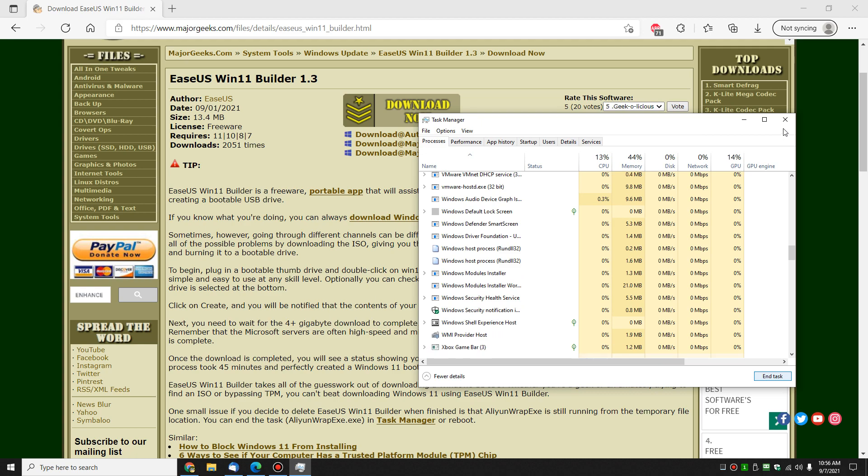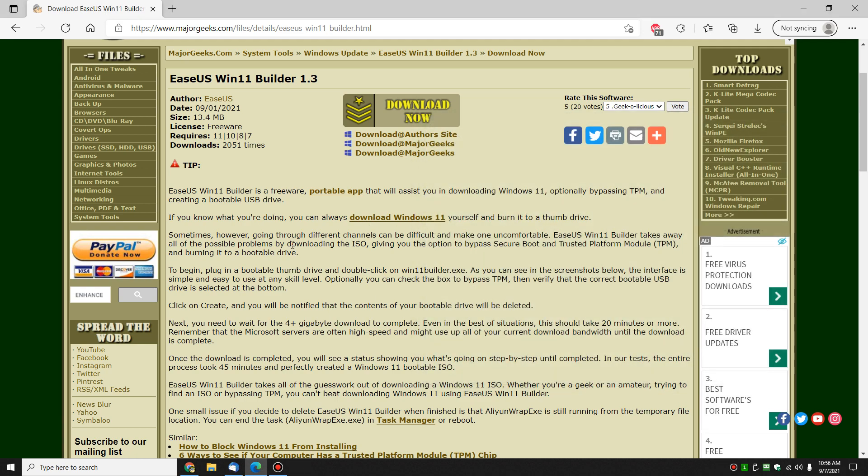And whether you're a geek or not a geek, if you just want to grab Windows 11, kind of hard to argue that you can't beat doing it this way. As you saw, you download it, you run it, dot, dot, dot. Done.